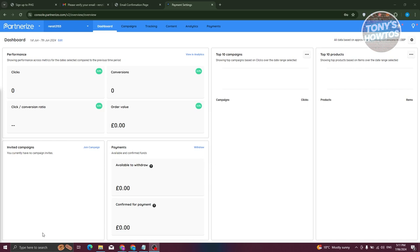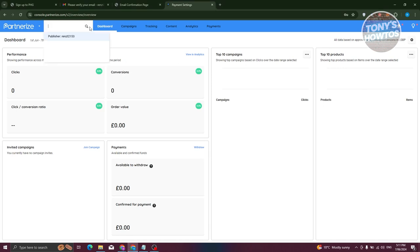Once you've created your account, you'll see the Partnerize dashboard. At the top there are different sections: Dashboard, Campaigns, Tracking, Content, Analytics, and Payments. The Dashboard contains general information about your account — including your performance, campaigns you're invited to, available funds for withdrawal, confirmed payments, top 10 campaigns, and top 10 products.